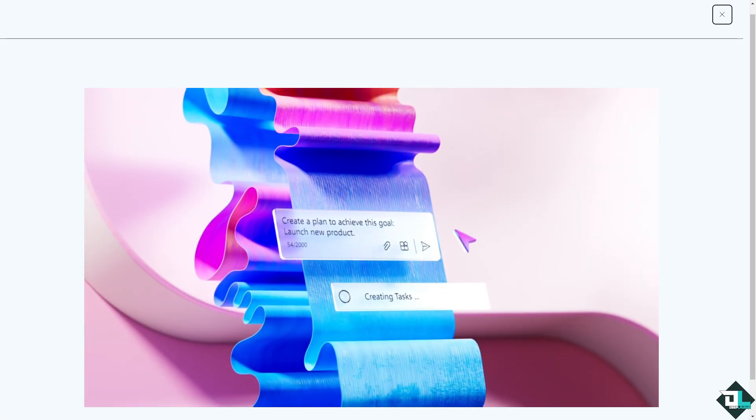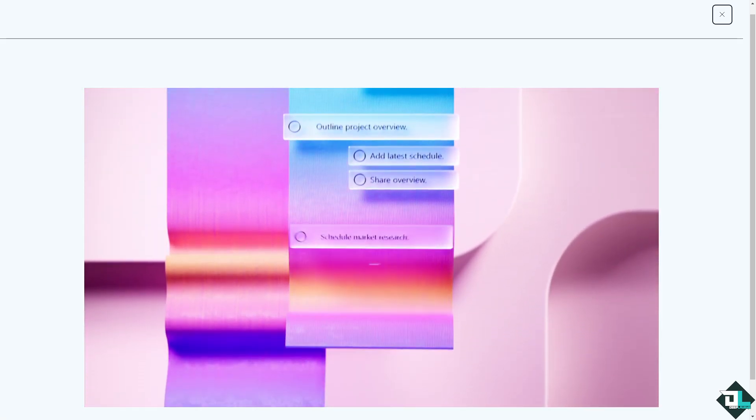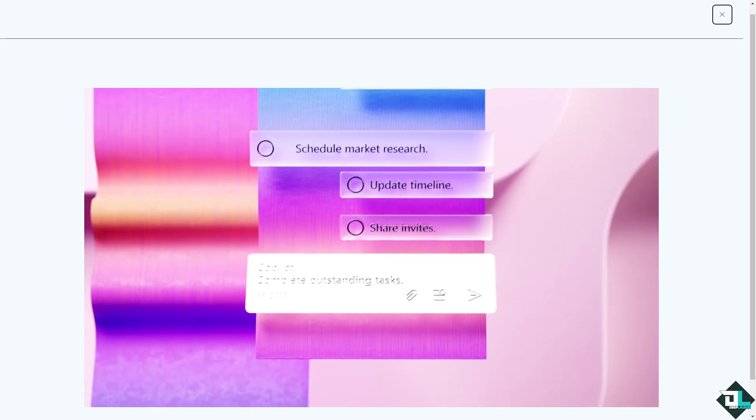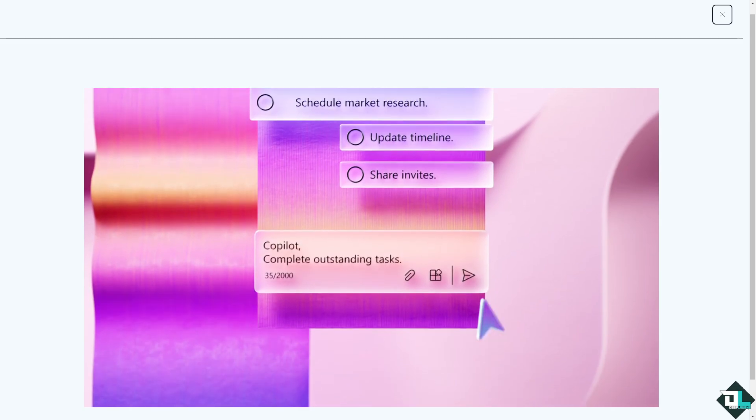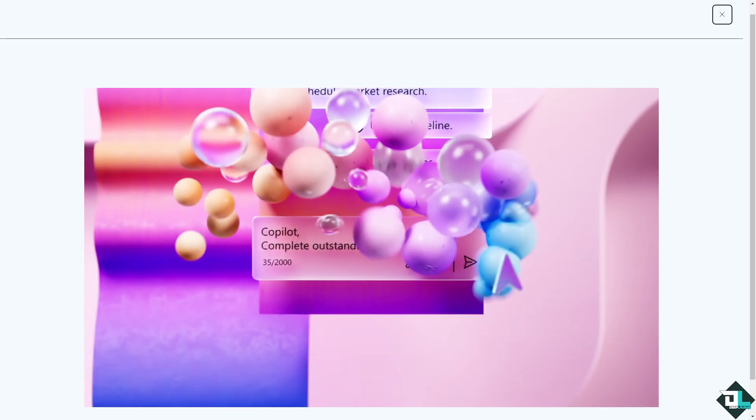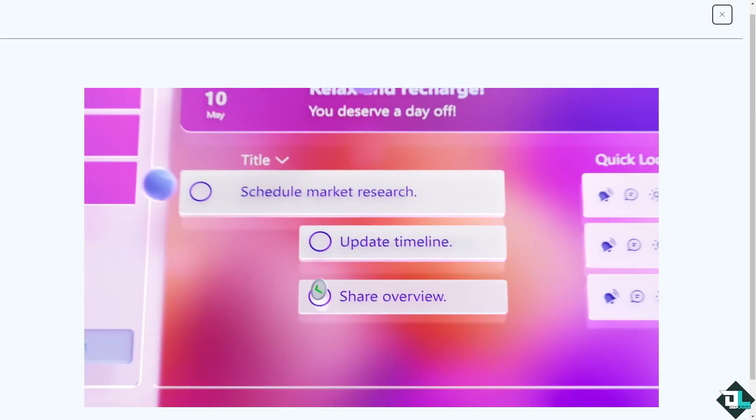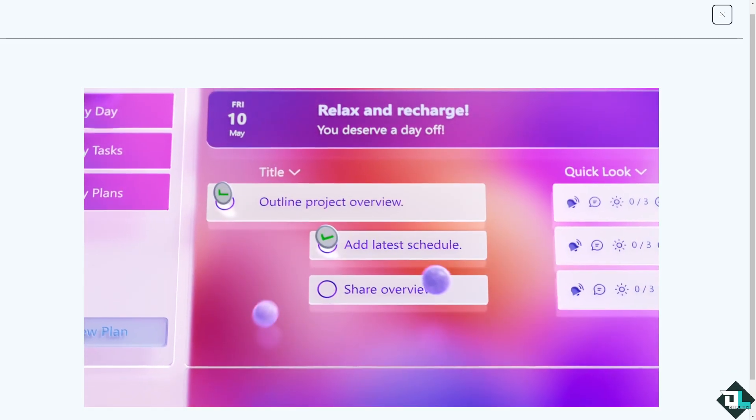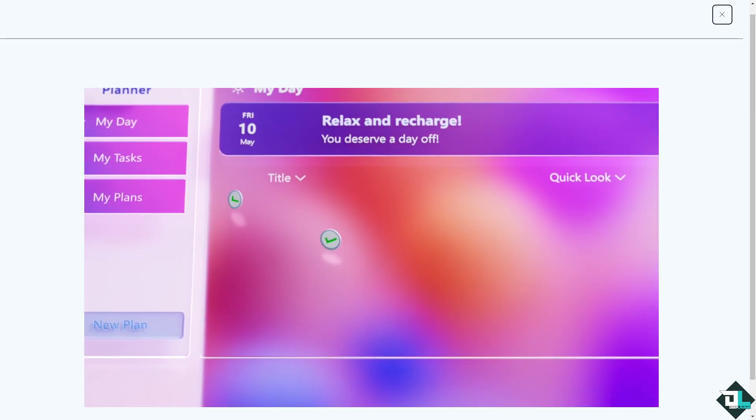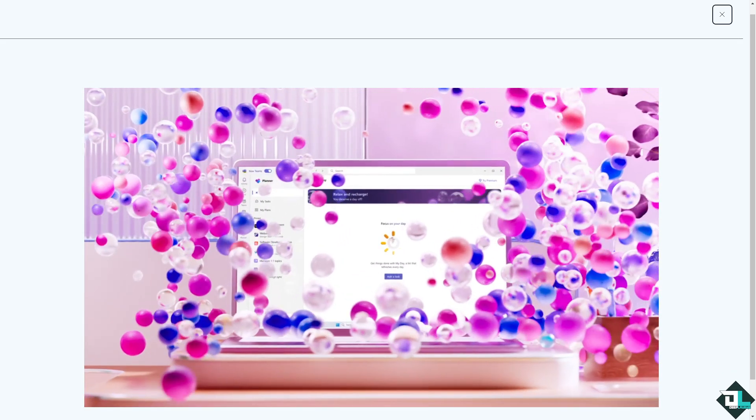Hey everybody and welcome back to our channel. In today's video we are going to show you how to group tasks here in Microsoft Planner. Let's begin.